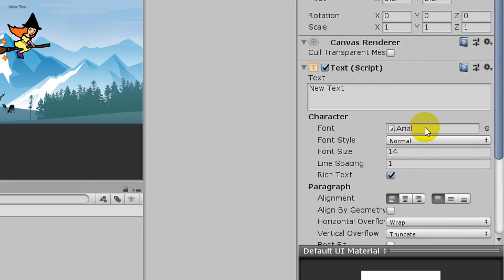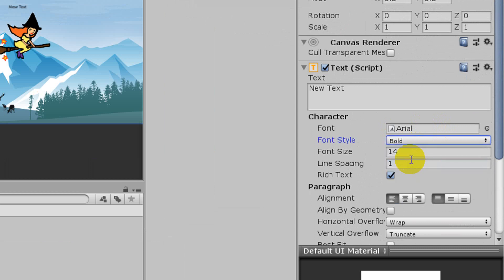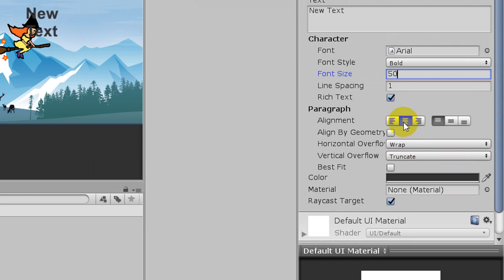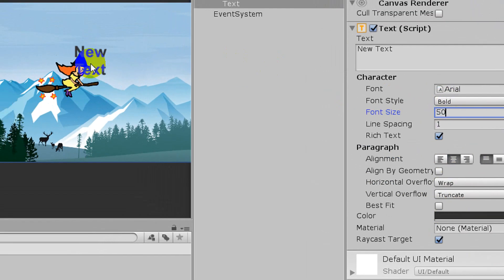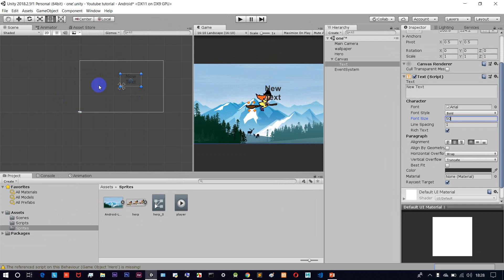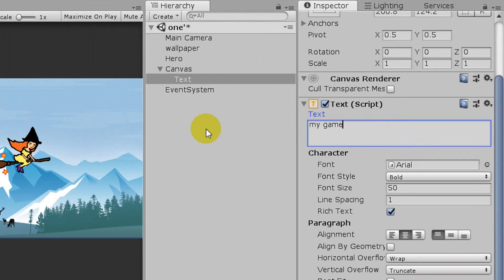You can select the font style — bold or italic. You can set the font size, for example 50. You can also set the alignment. On the right-hand side, you can see the text and change whatever you want in the game.